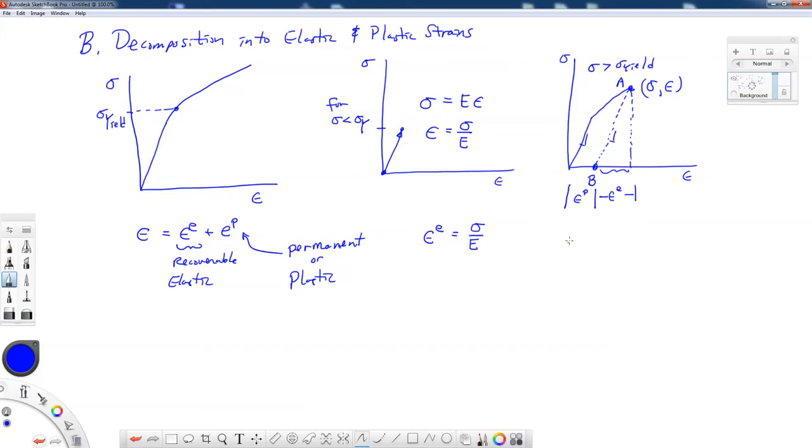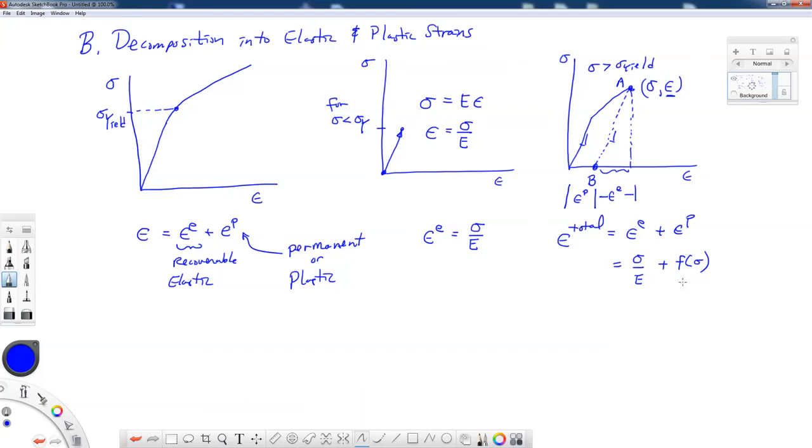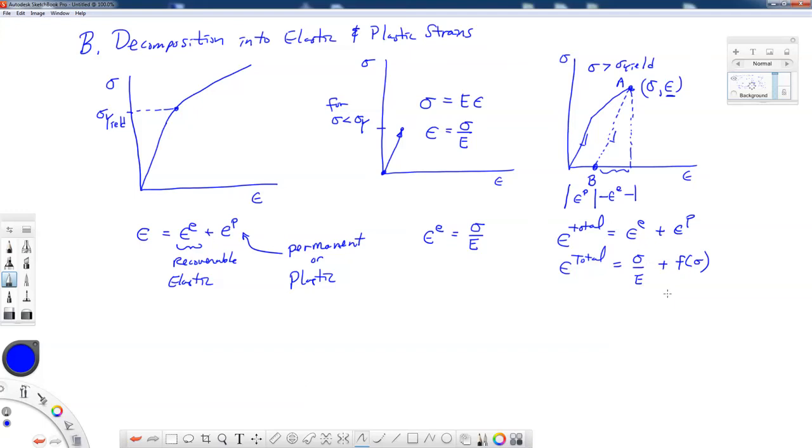So if I want, I can state that the strain, which we call the total strain, is equal to its elastic and its plastic parts. We have a functional relationship between stress and elastic strain that we'll use, epsilon equals sigma over E. But there's some other functional relationship that describes the plastic strains and how they are related to stress. So if we can find that functional relationship between plastic strain and stress, then we can express our total strain in these two parts. Sigma over E, the elastic part, and then this plastic part over here.